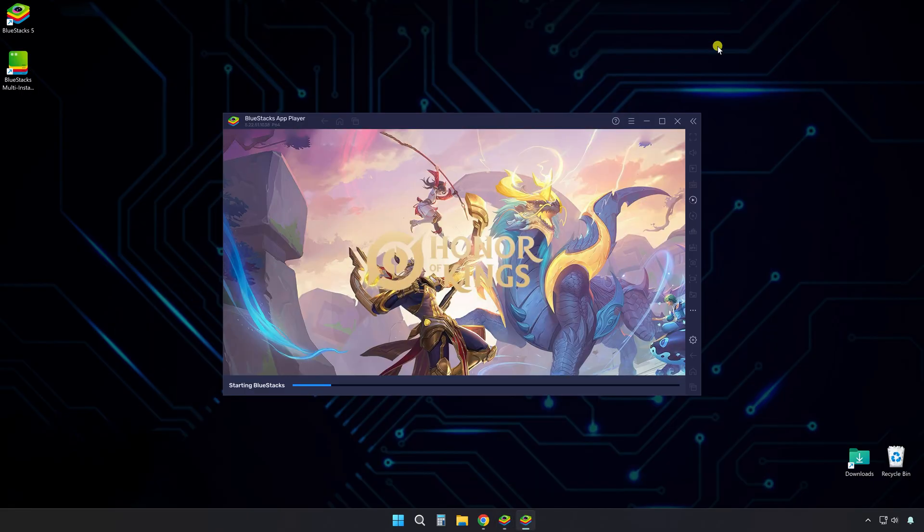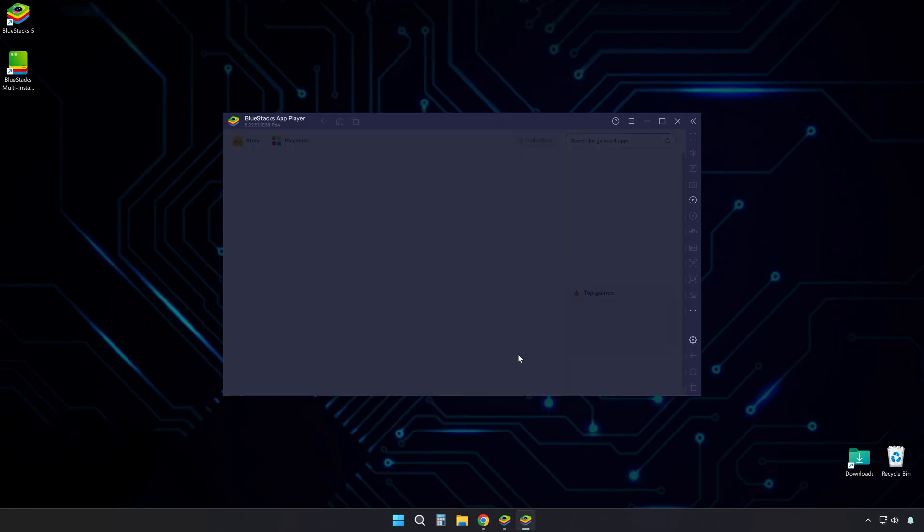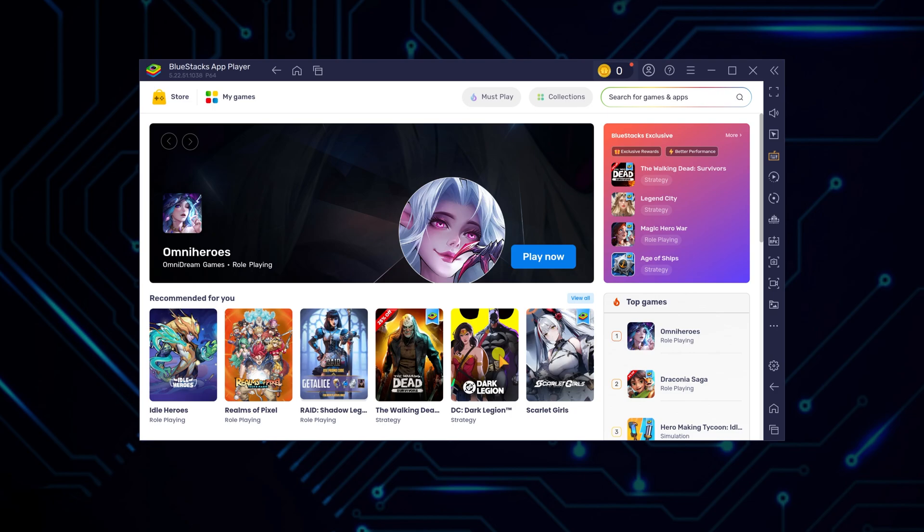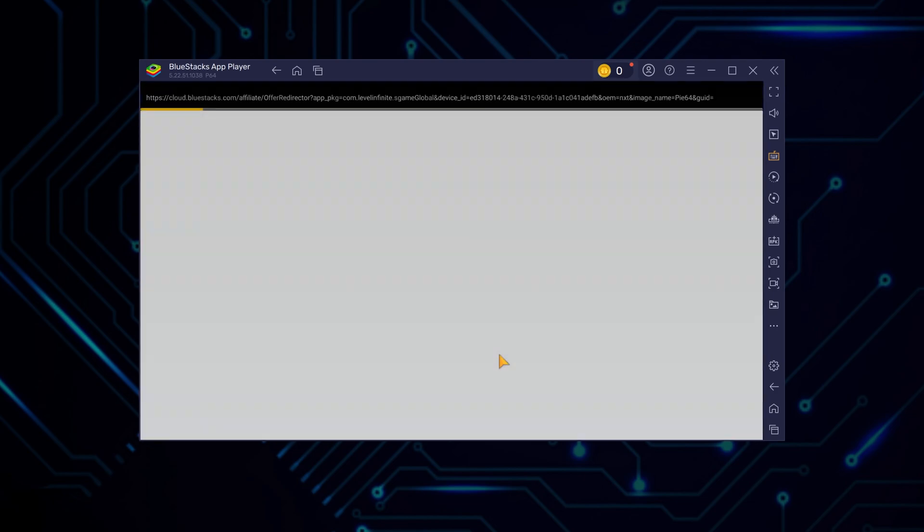Once installation completes, give it a moment. It may open a couple setup windows. When prompted, click install from Google Play to install Honor of Kings.